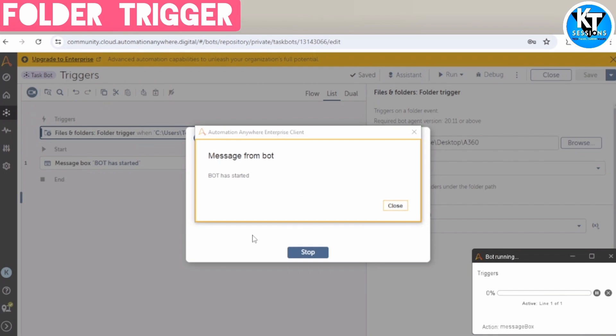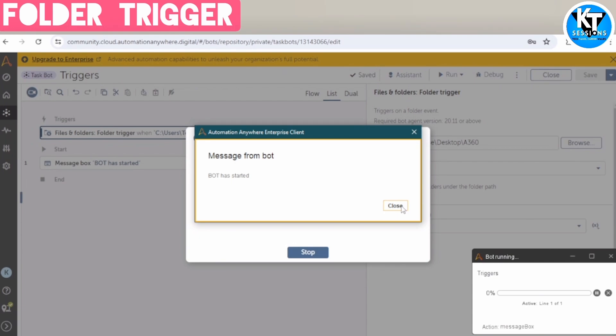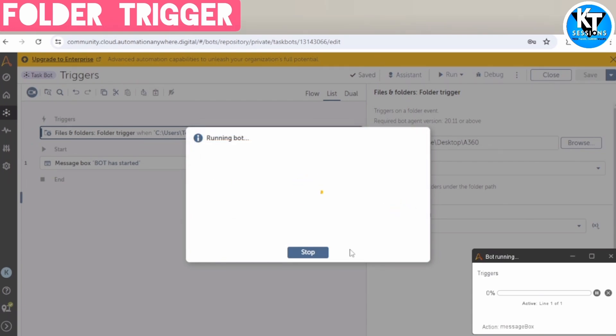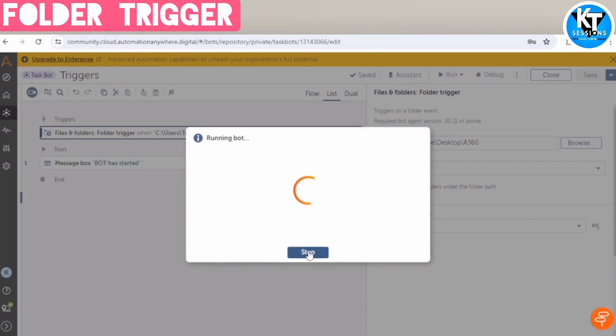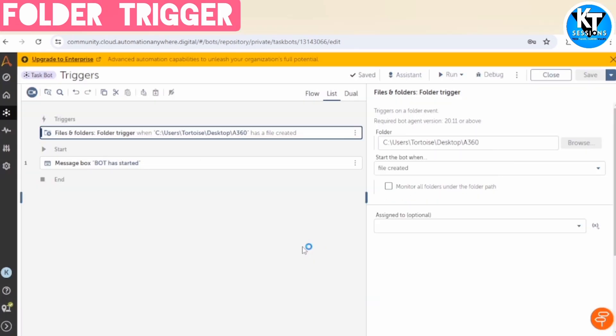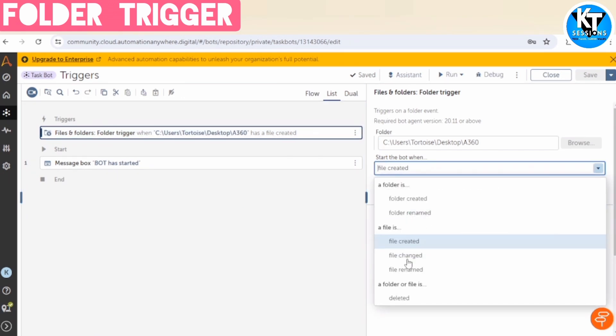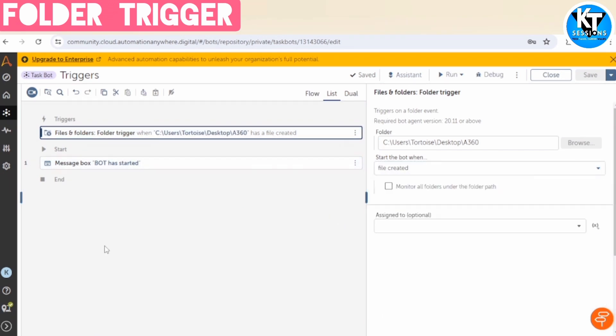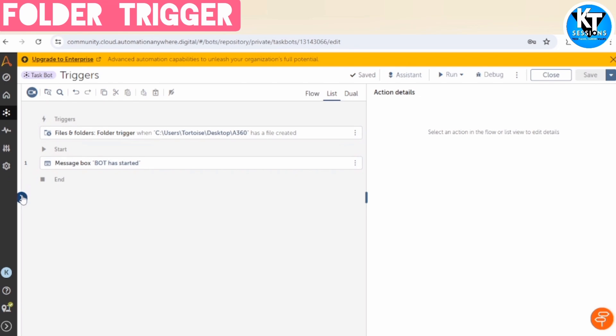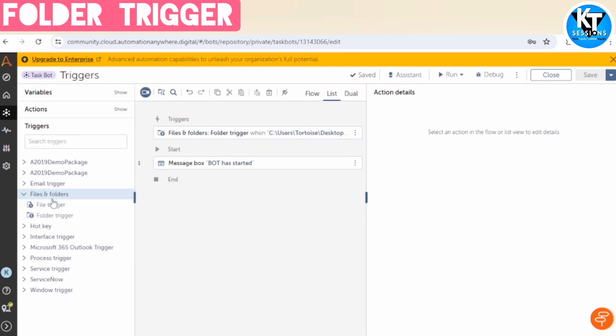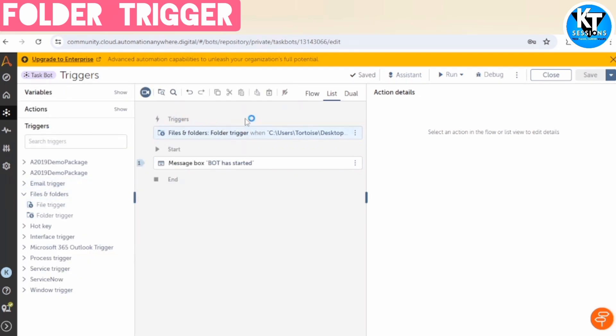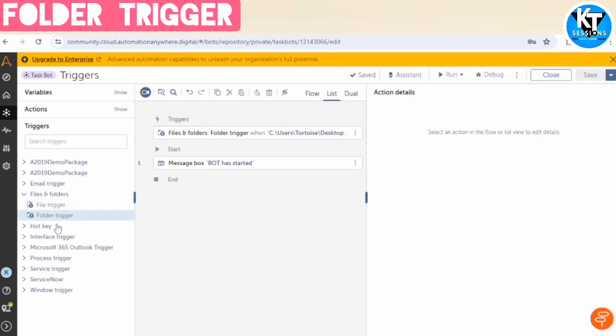So we got this message box, because we have only this message box in our task bot. So let me close this. So similarly, you can explore other events of this folder trigger. Similarly, we have a file trigger, and the events are quite similar to the folder.